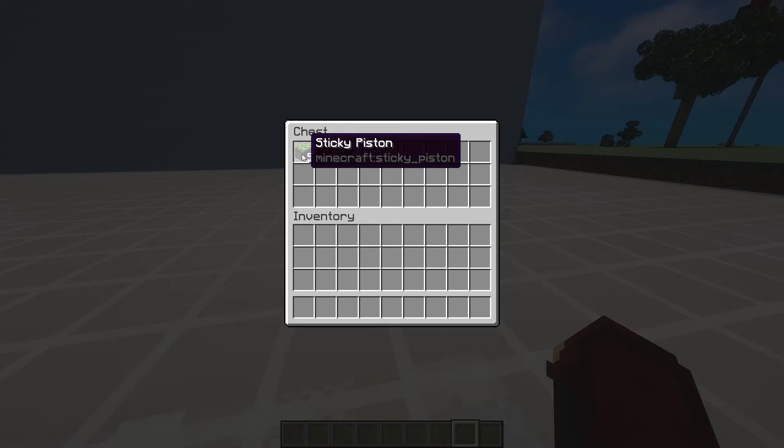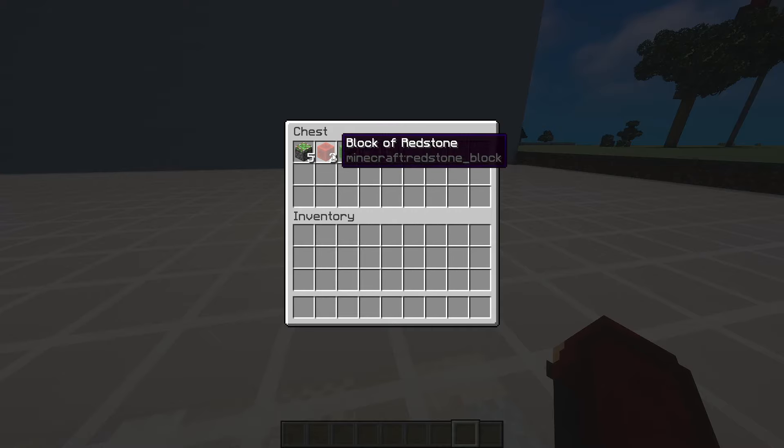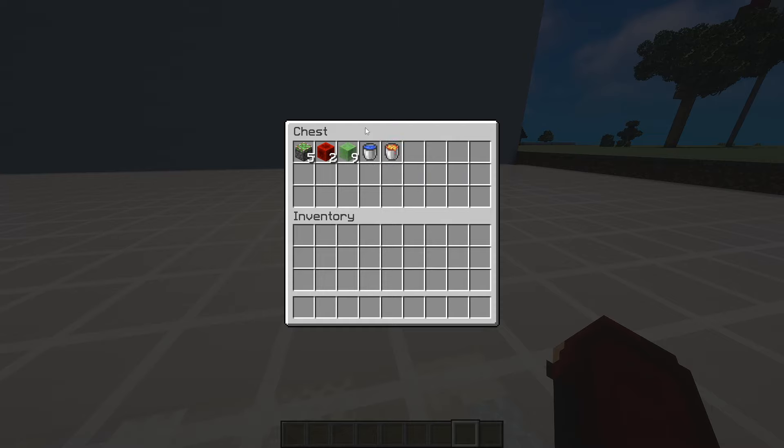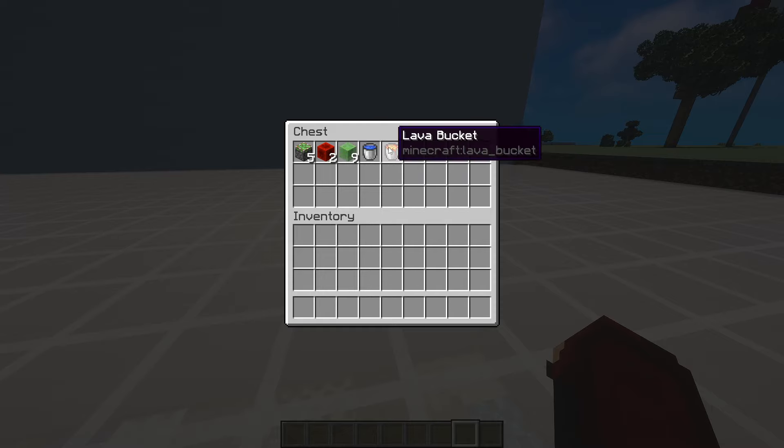So here's all the items you'll need: 5 sticky pistons, 2 redstone blocks, 9 slime blocks, 1 bucket of water and 1 bucket of lava.